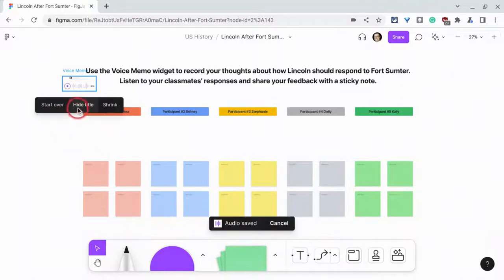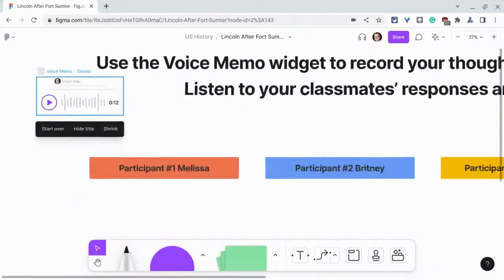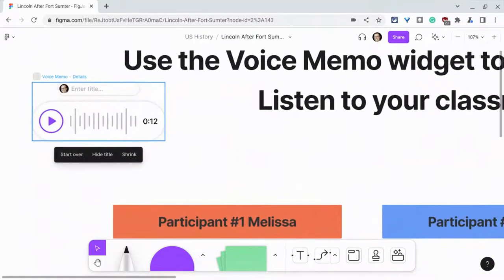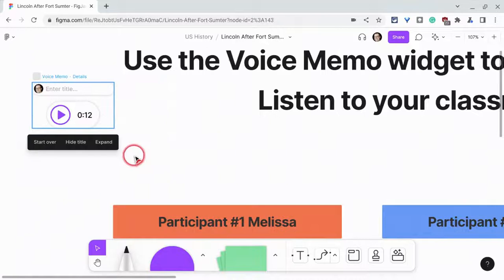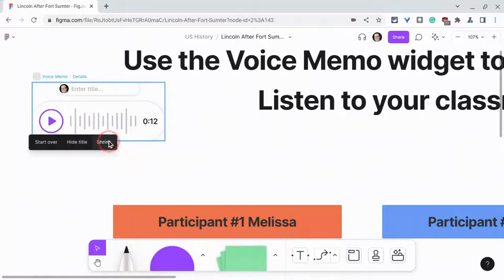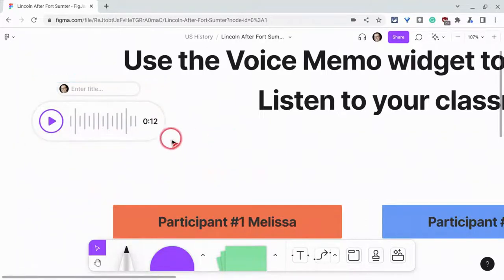It's there. I can hide the title or shrink it. Let's actually zoom in for a minute. And there I will enter a title, which will be 'Directions.' And I can shrink it to make it a little smaller or expand it or start over.